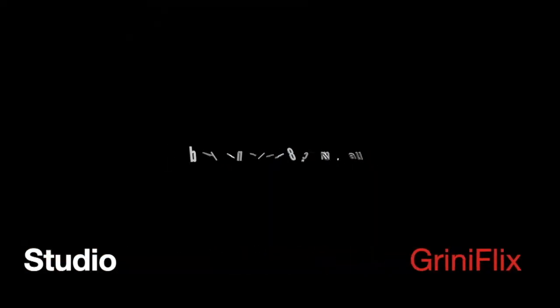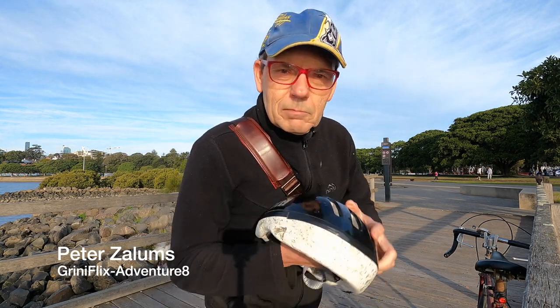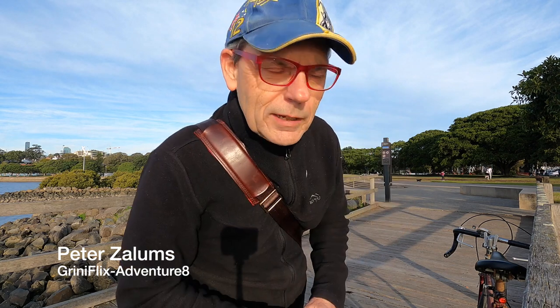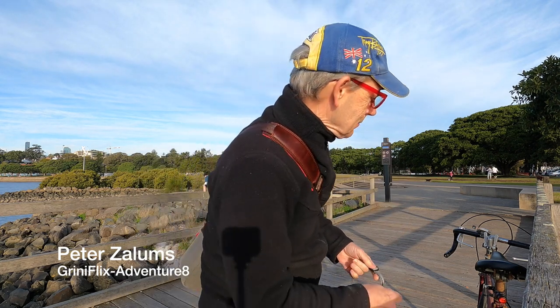Hi, it's Peter Zalems, Greenyflix Adventure 8 and I'm out bicycle riding and exercising.